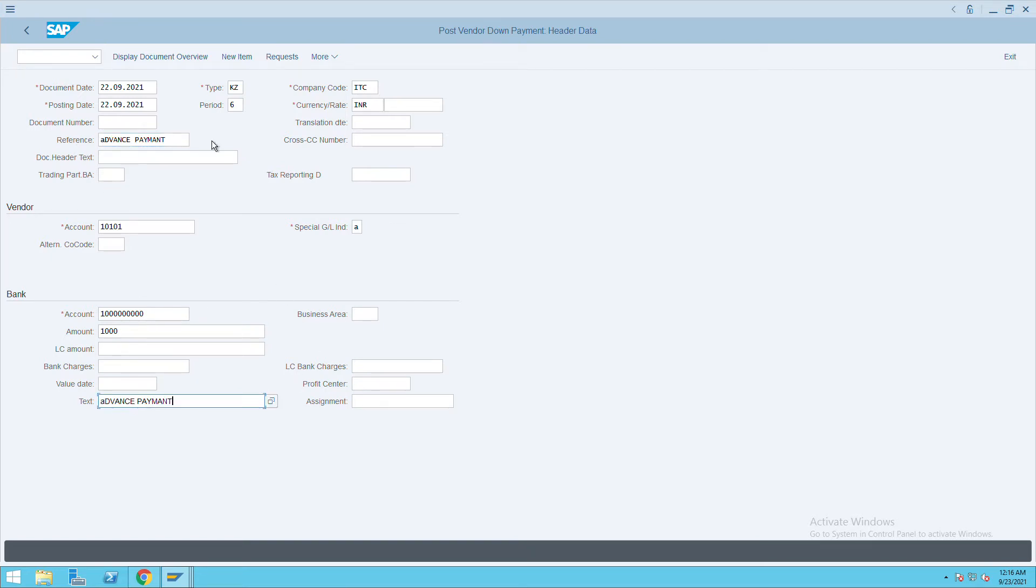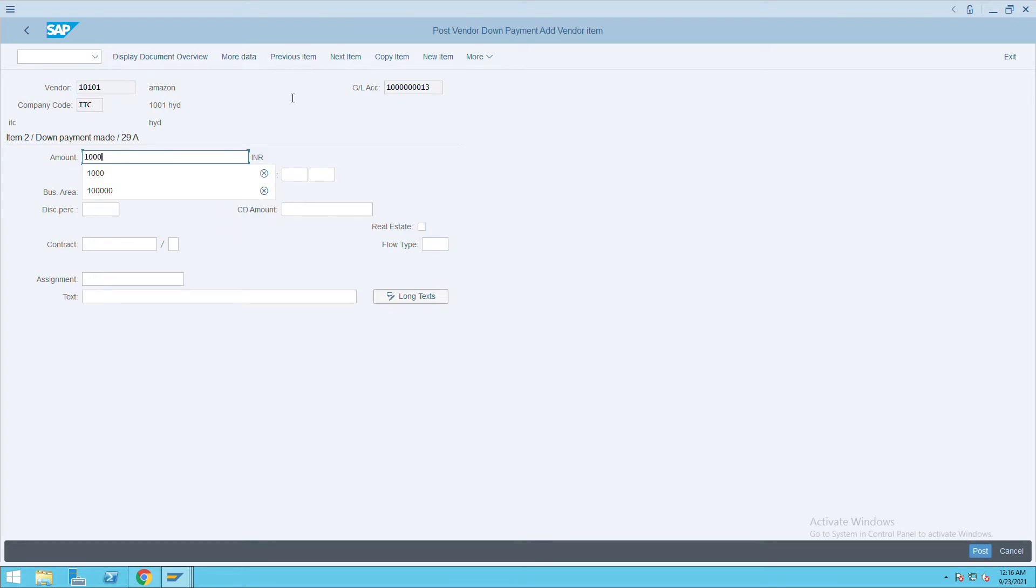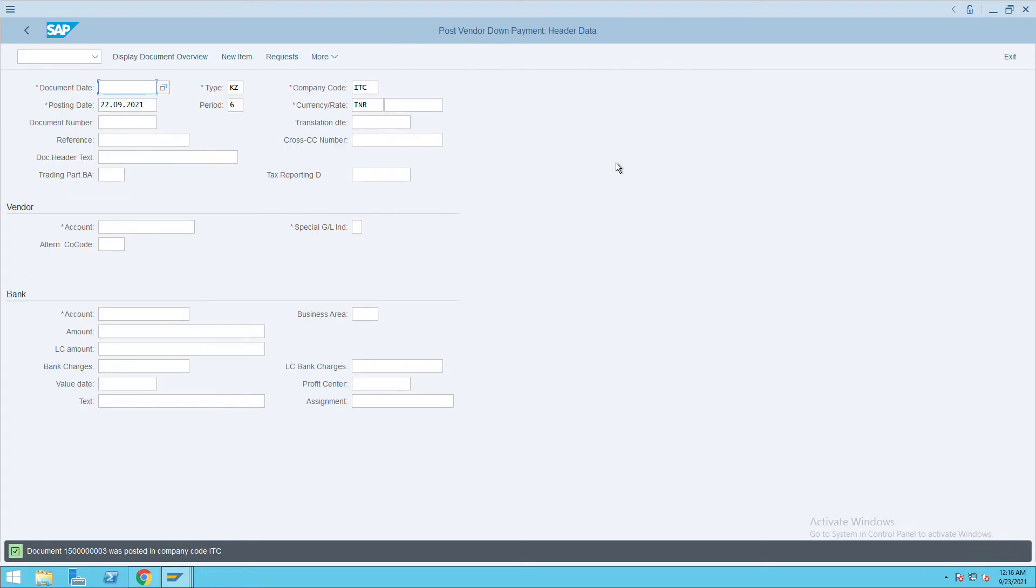Give the details and click on display document overview. Give the amount here, same amount, then press enter. Check if any information is needed. If not, then click on post. It will create one advance payment document.